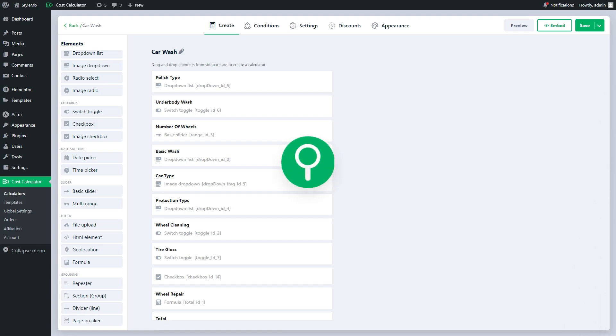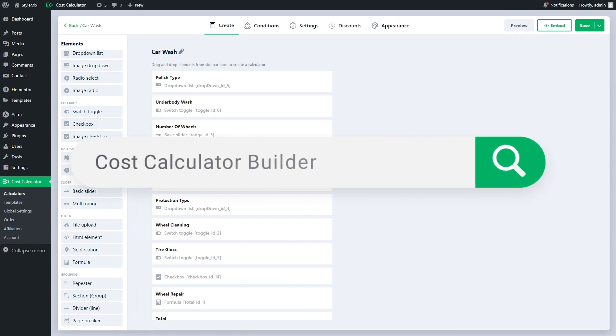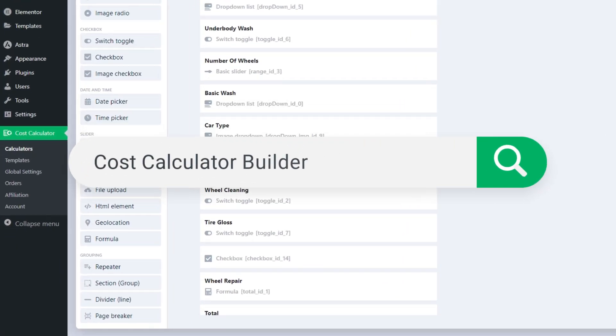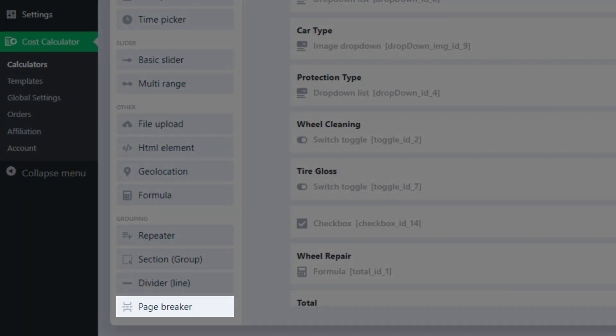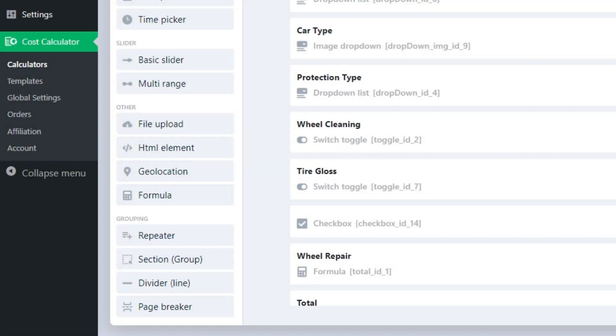Hello and welcome to this tutorial in which I will introduce you to one of the game-changing elements of Cost Calculator Builder, element Page Breaker.